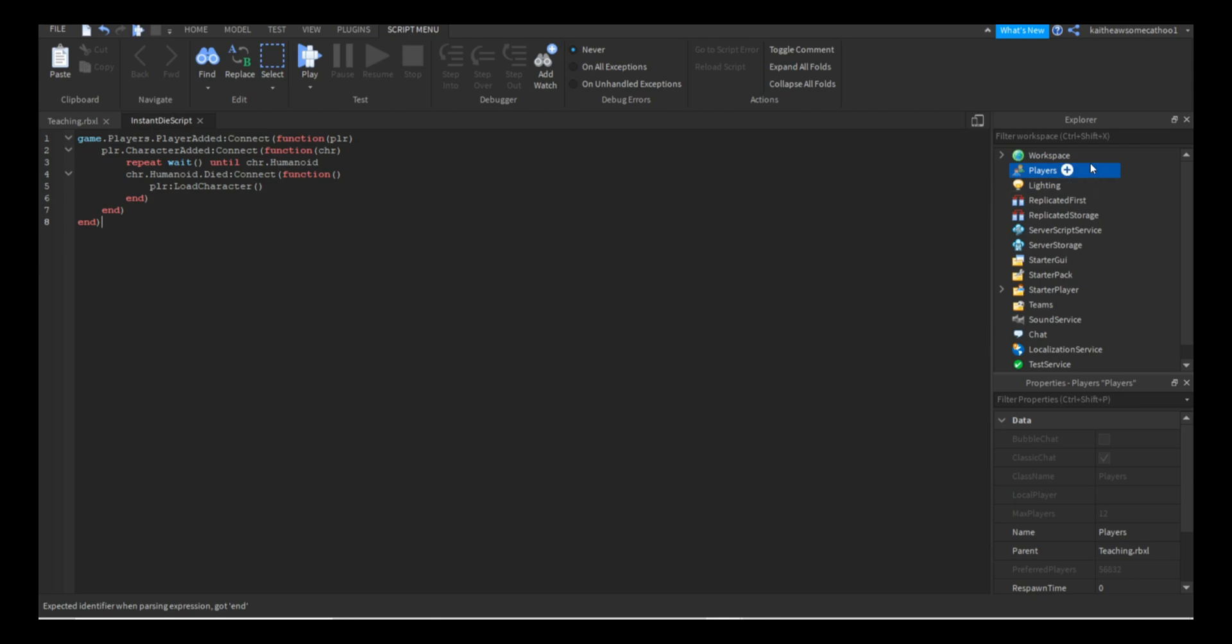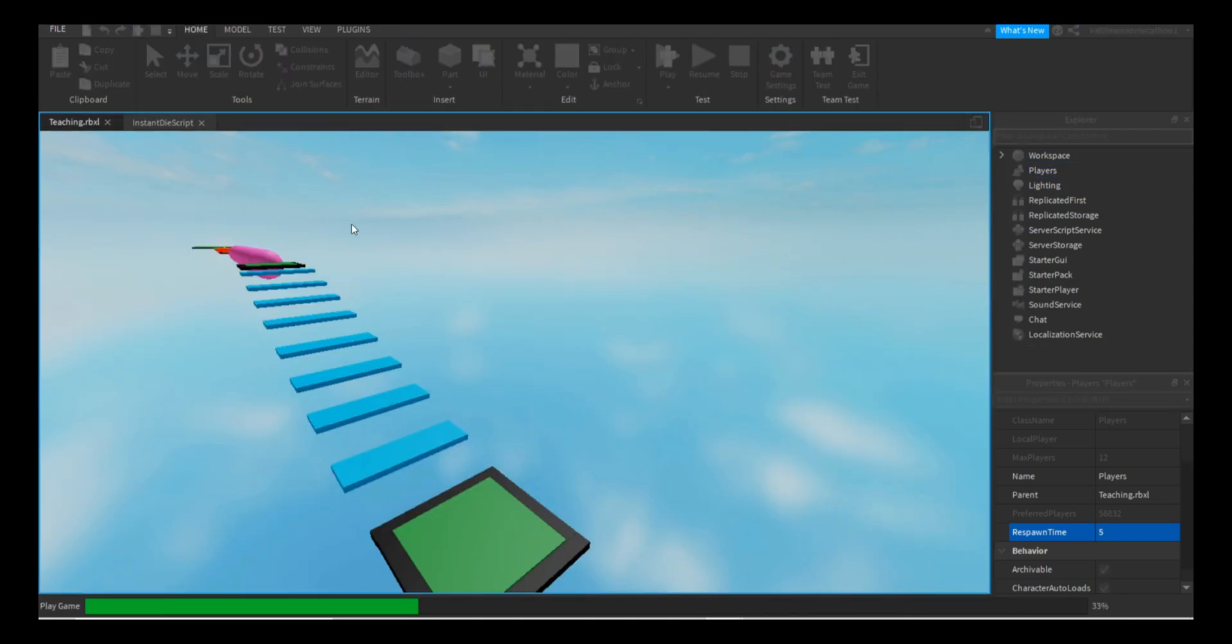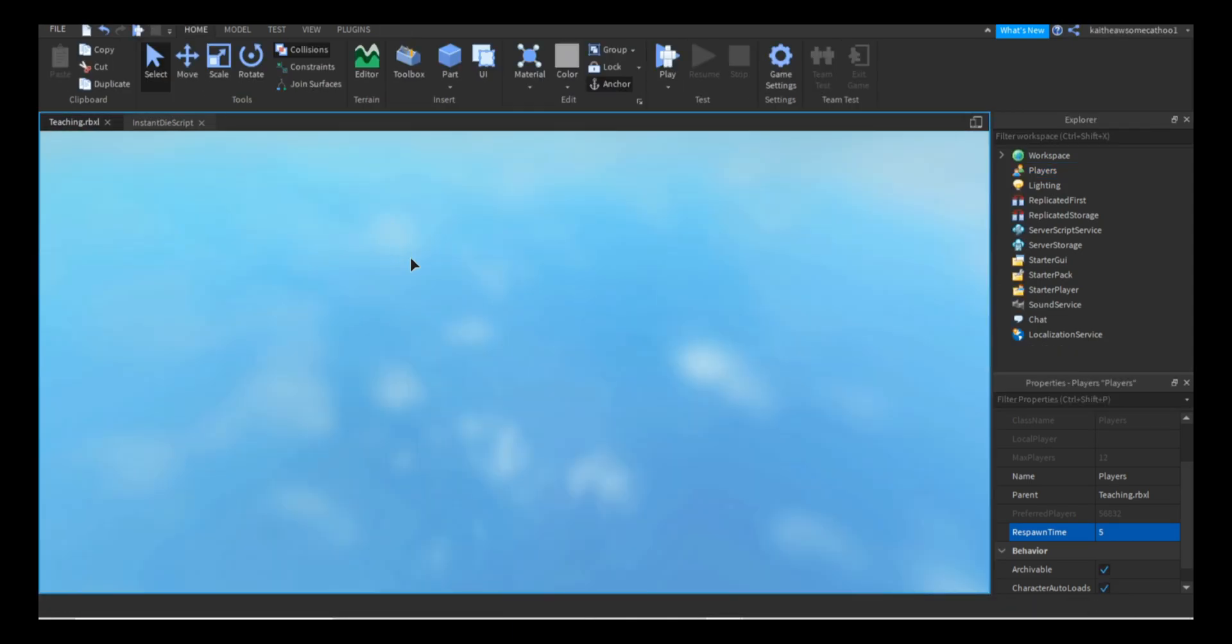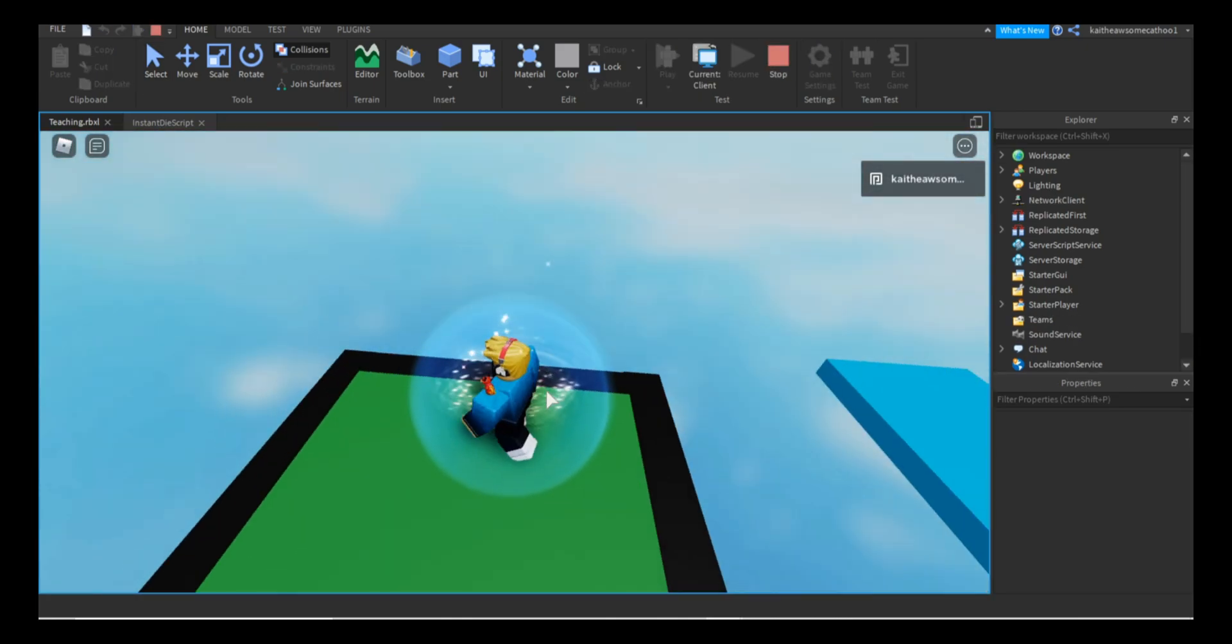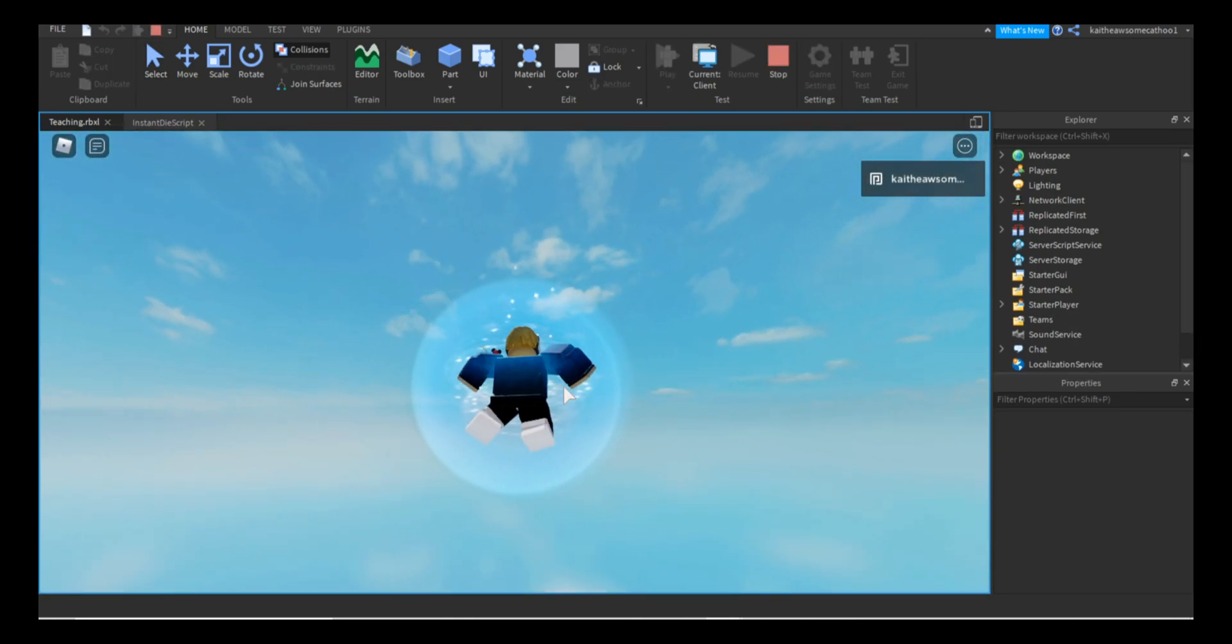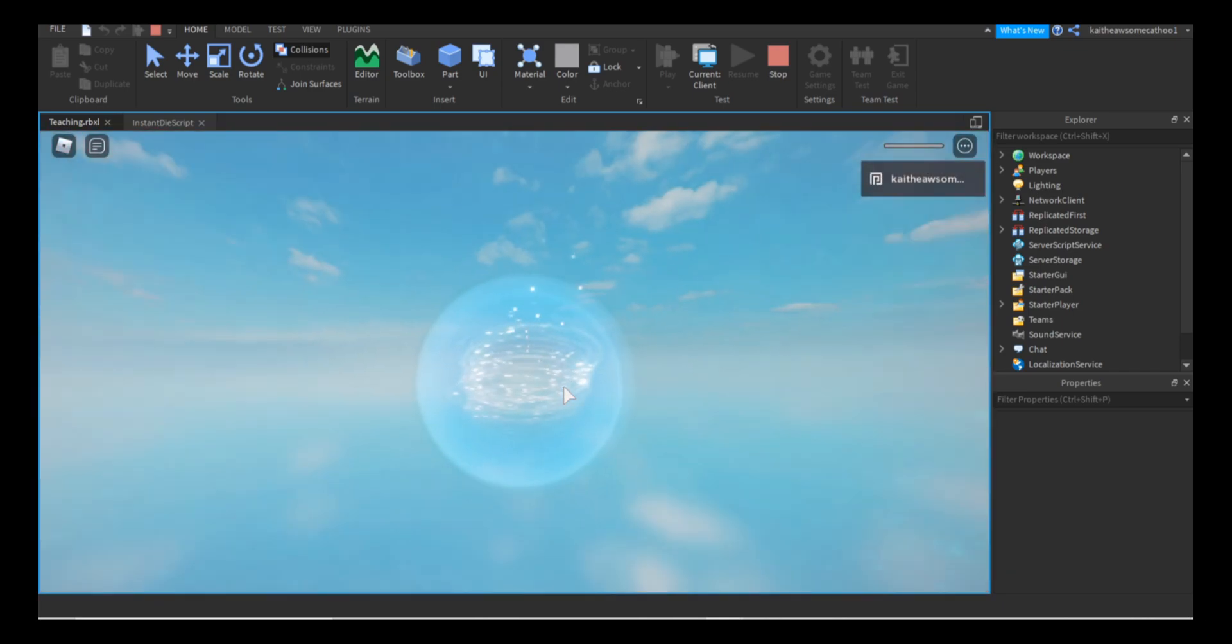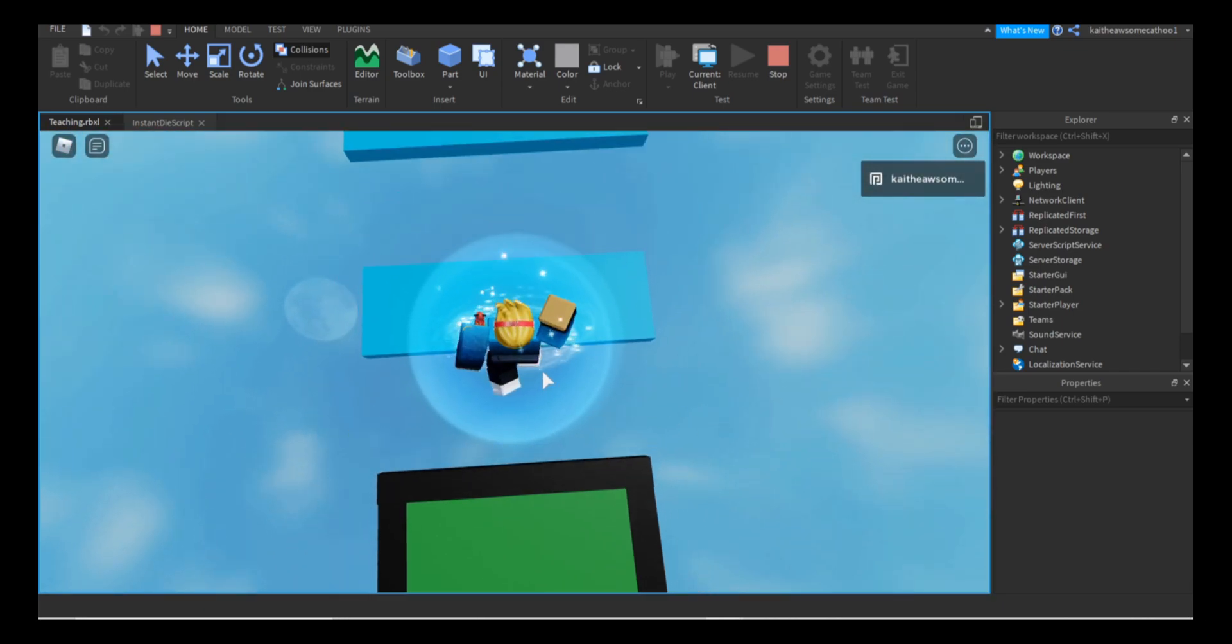Now if we set this back to five and go into our game and play it, we should be able to respawn right away. Let's jump off, and there we go, we respawn back.